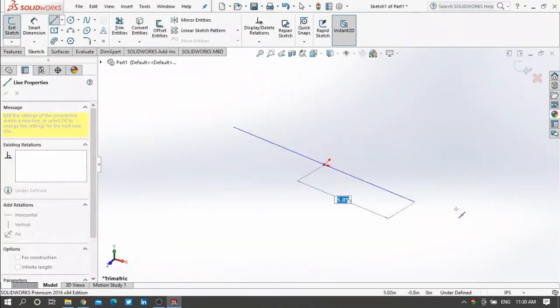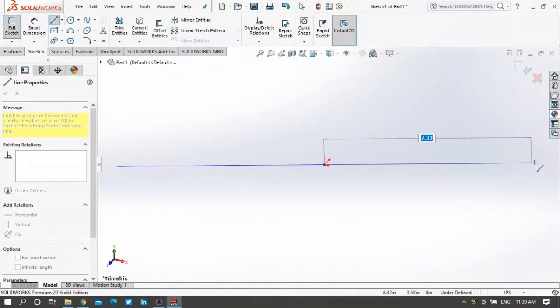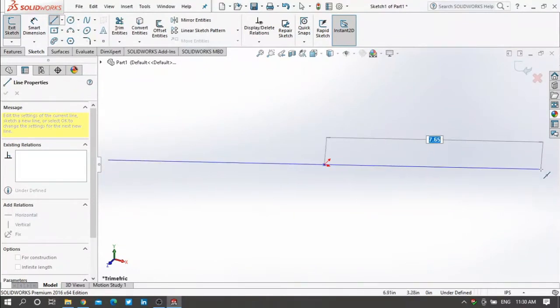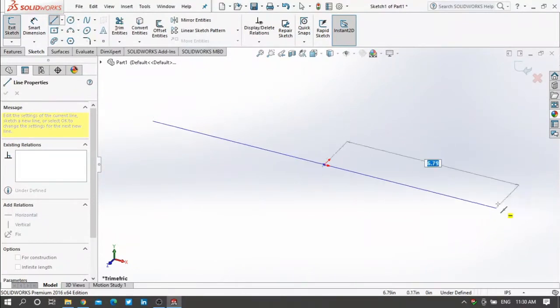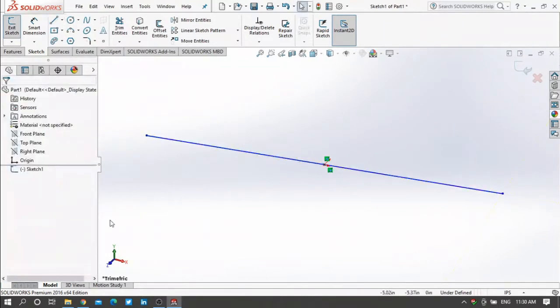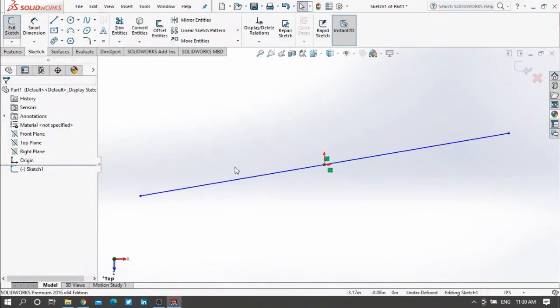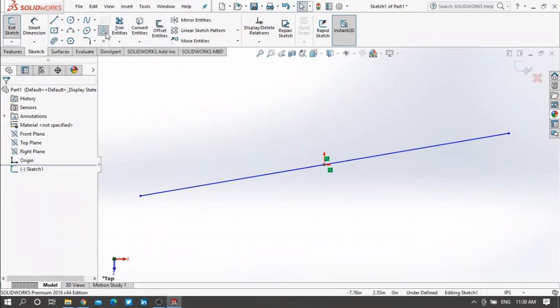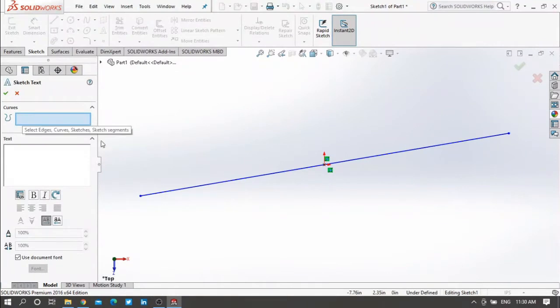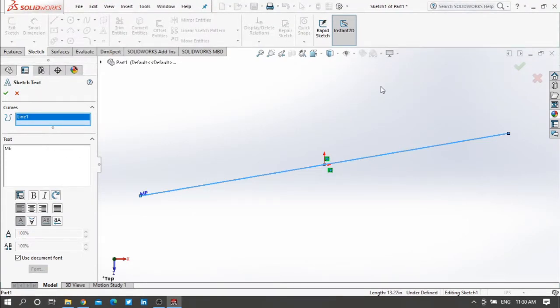You can choose any dimension you want. After that go to your top view. After that press on text, press on this line. Then here you can write the text or the name you want to make it 3D. Let me write megatronics engineering for example.